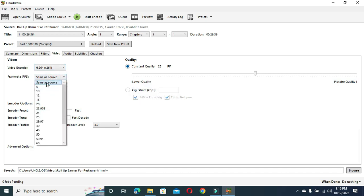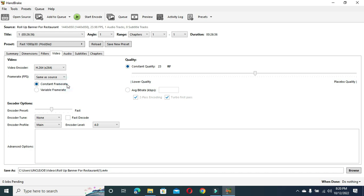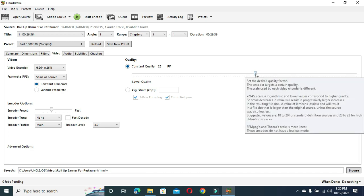After selecting this one, then use Same as Source for your video so that your video frame rate will not be different. Then after that, you select this one, Constant Frame Rate.